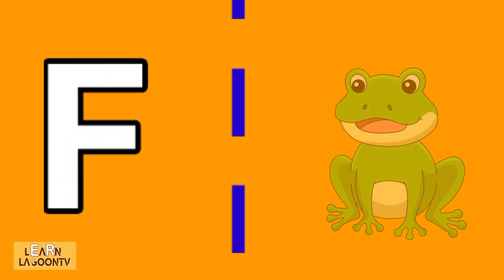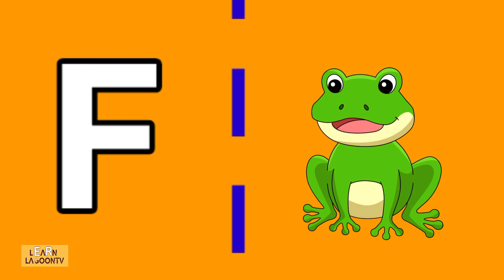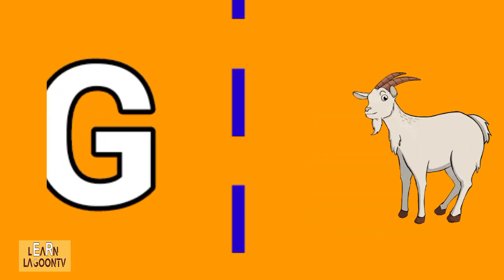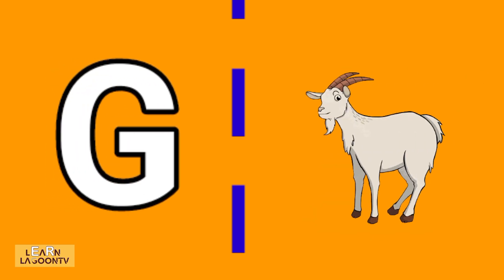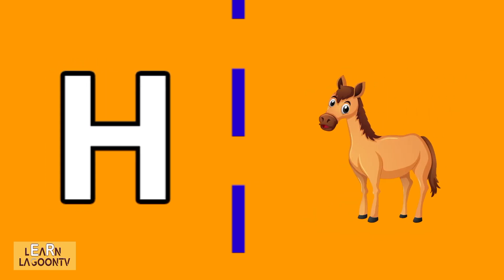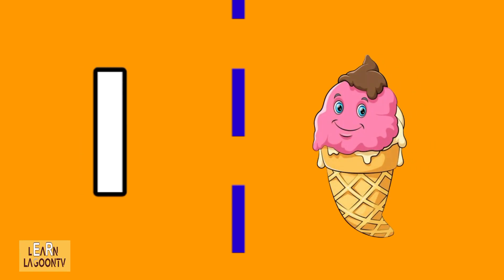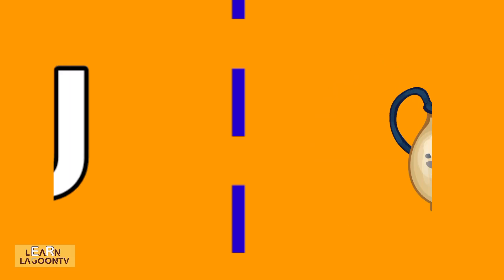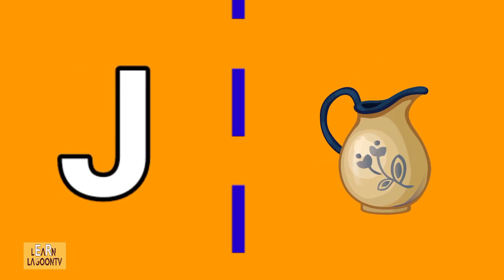F is for frog, G is for goat, H is for horse, I is for ice cream, J is for jug.